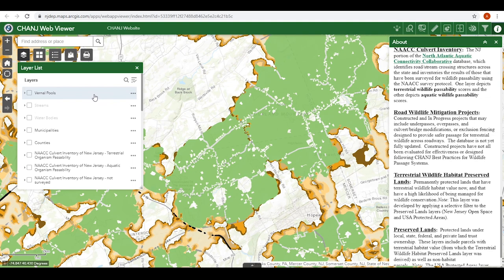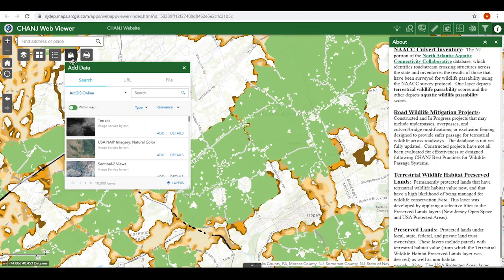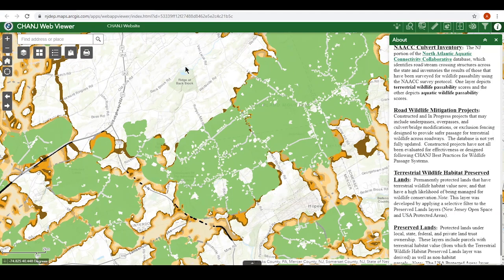There are many other layers in the layer list that can help you in your conservation planning, including parcel boundaries and municipalities, watersheds, vernal pools, and streams. You can also add your own geographical data to the map from online sources or from a file on your own computer. Some other important layers are the North Atlantic Aquatic Connectivity Collaborative Culvert Inventory (NAC), the road wildlife mitigation projects, and the preserved lands layers.